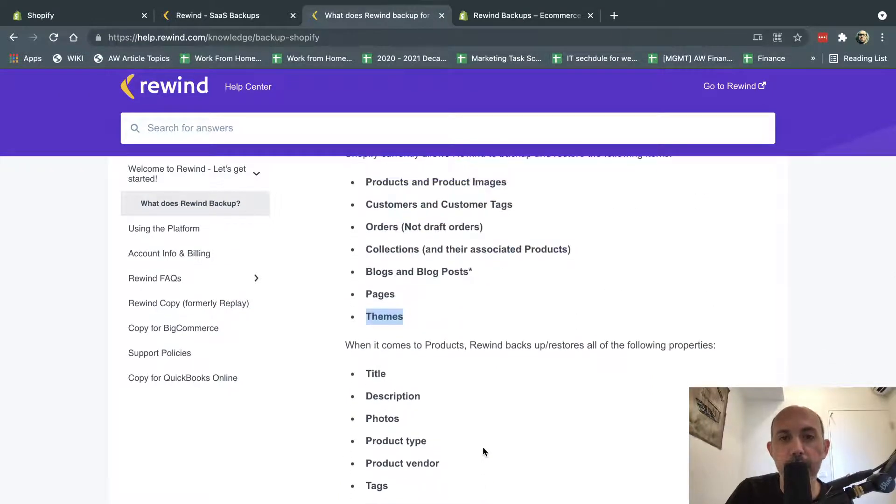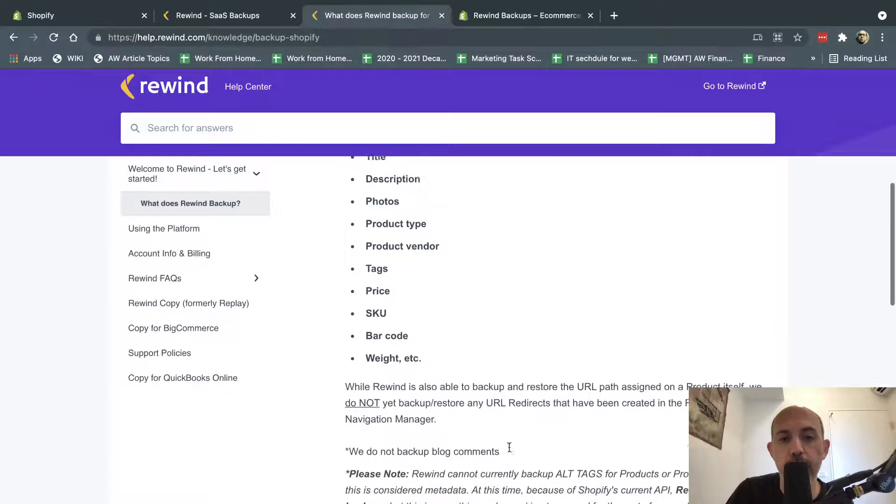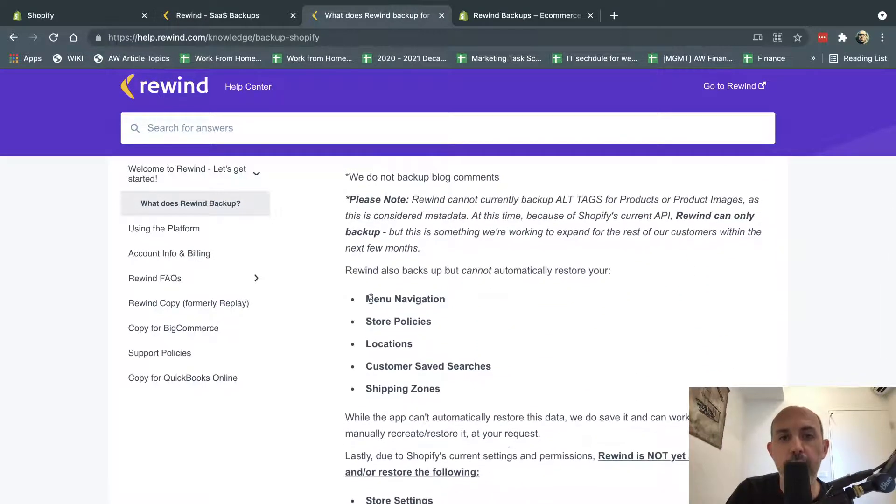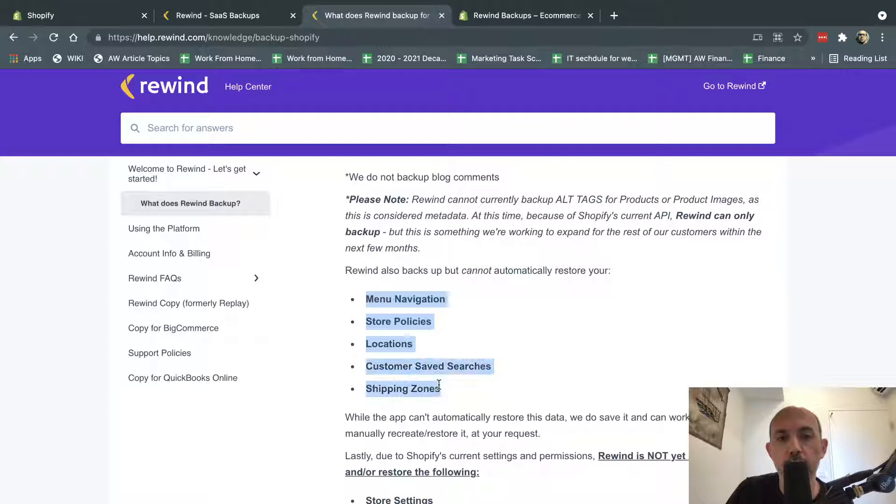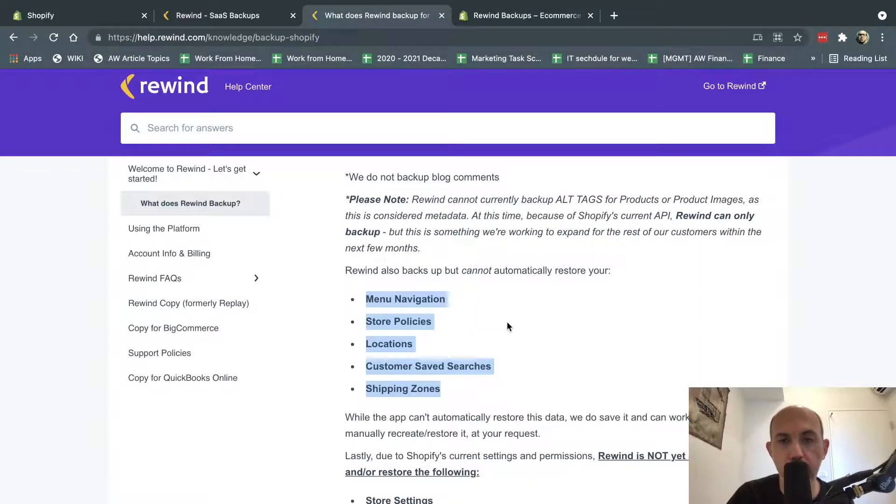But things, for example, like products, they don't back up the inventory. That's one thing. And these things right here, menu, store policies, location, shipping zones, these are backed up but cannot be restored. So you can see the data but you'd have to manually restore it yourself.